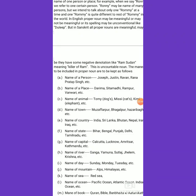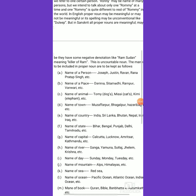Likewise, the name of a place is also included in proper noun, no matter if it is a small place or a big place. Whenever there is a question of giving a name to a particular place to be identified, the name of that place will be a proper noun. For example, Sitamadi, Rampur, Banwari — the naming of a place means it is included in the proper noun group.